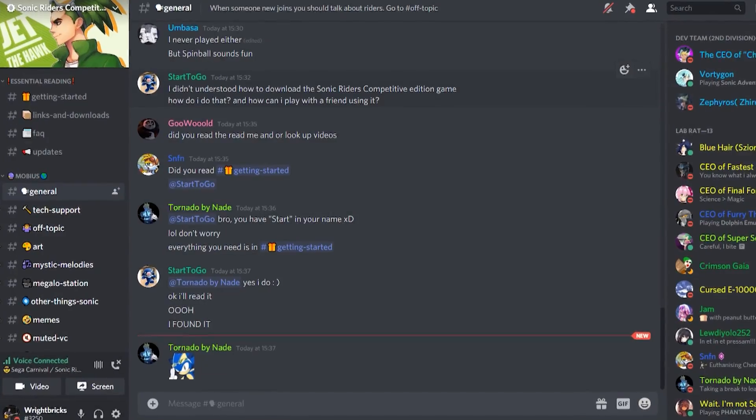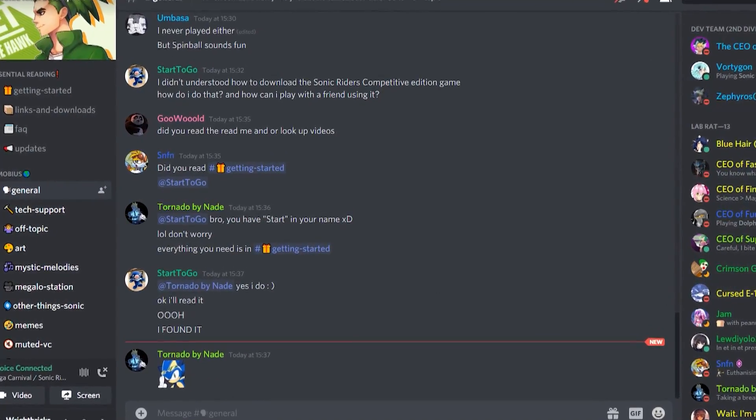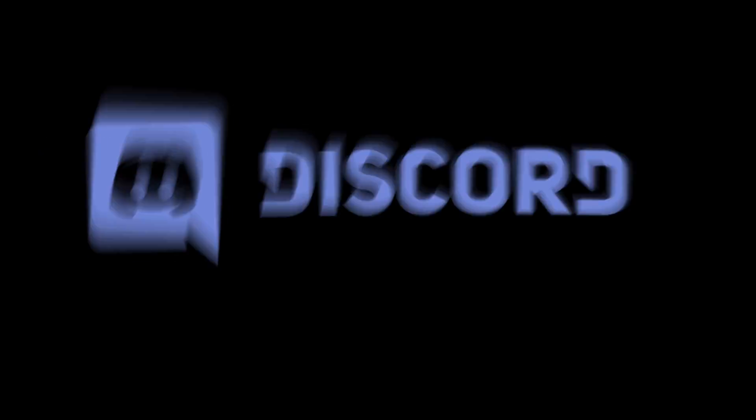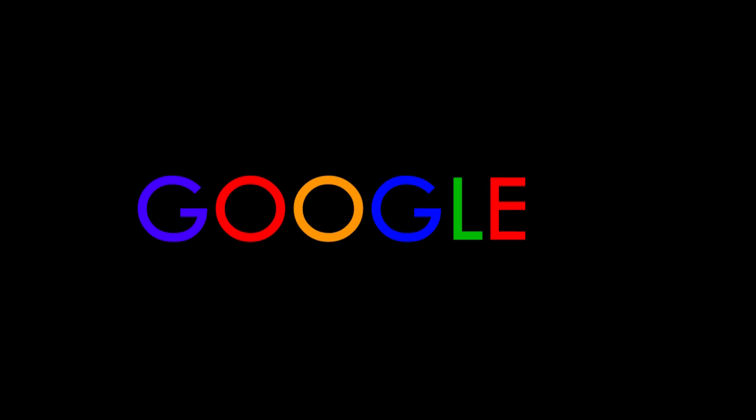Step two, join the Discord. Click the link in the description to go to the Discord and join it. Don't know how to use Discord? Google it, I'm not your dad.